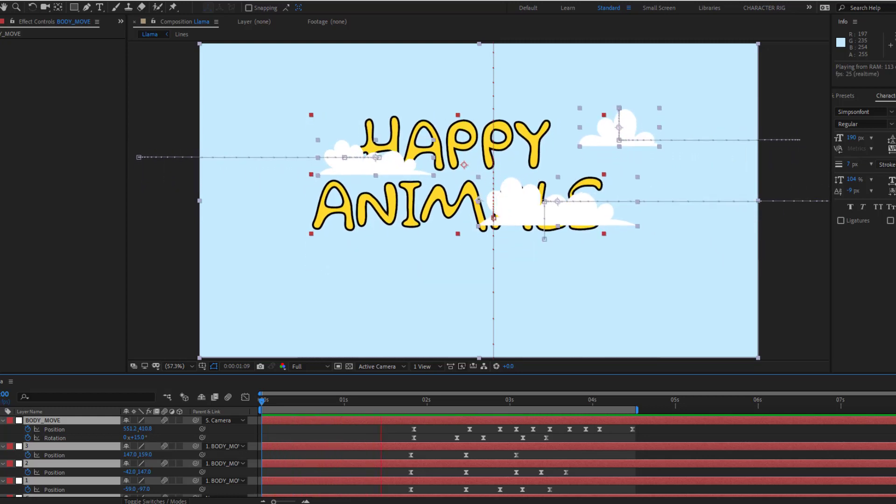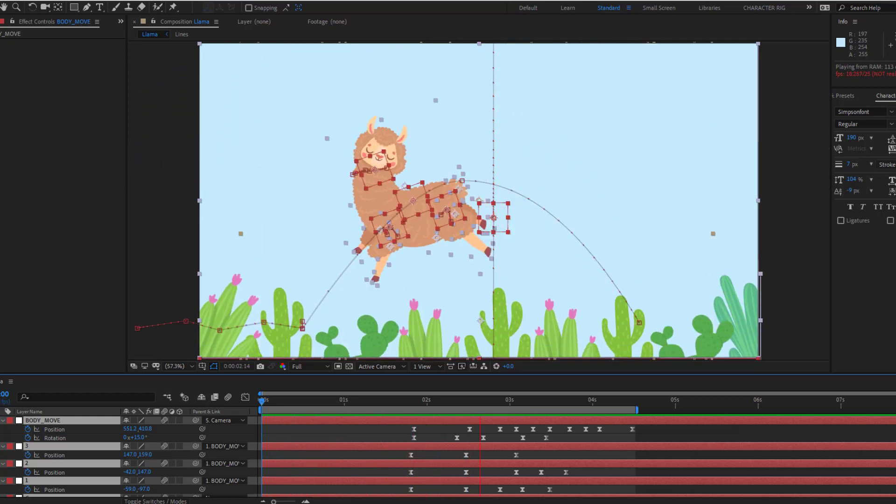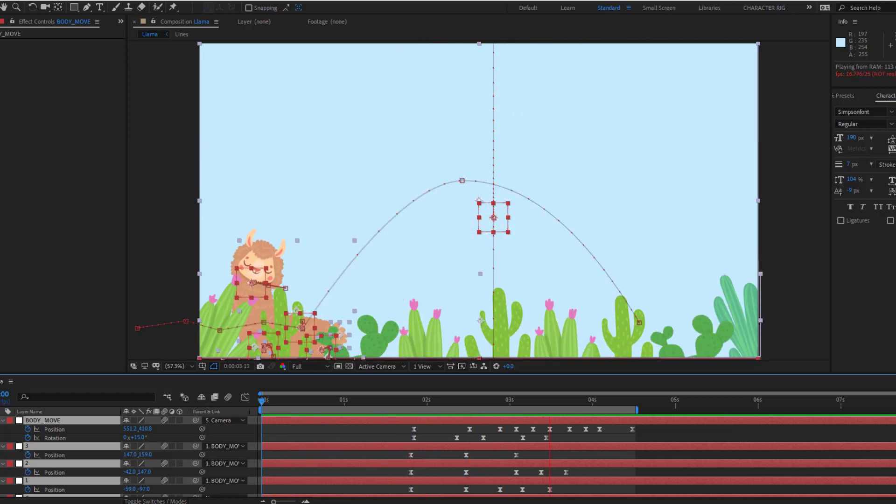Hey guys, welcome to my new video. In this video I'm gonna show how to make this animation with After Effects.